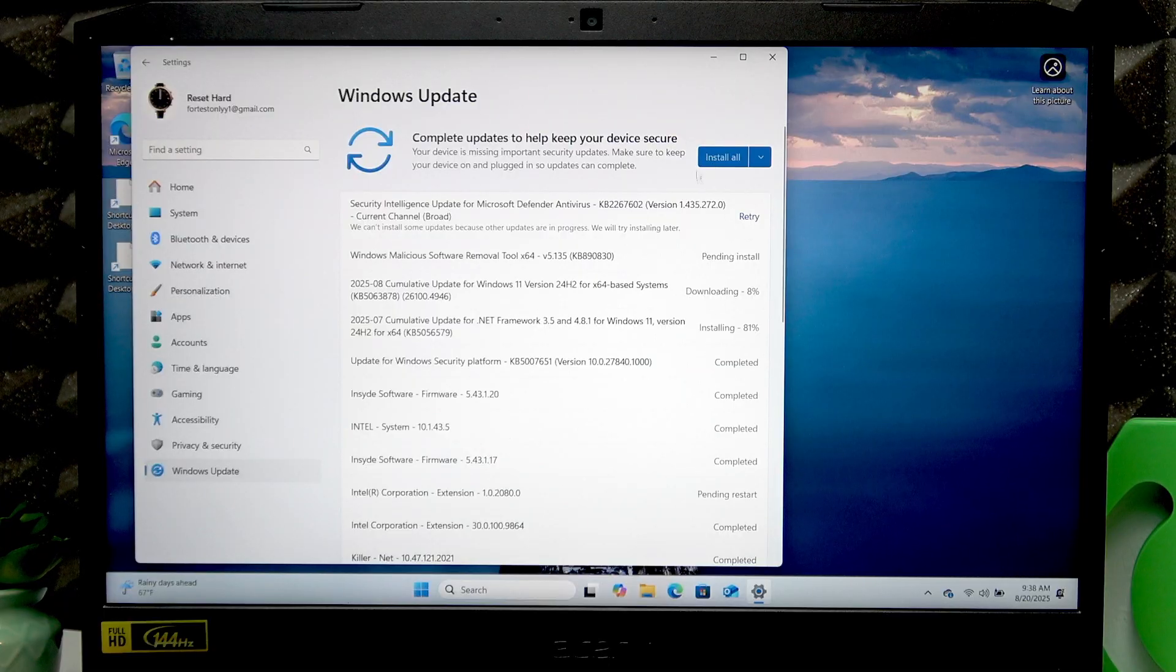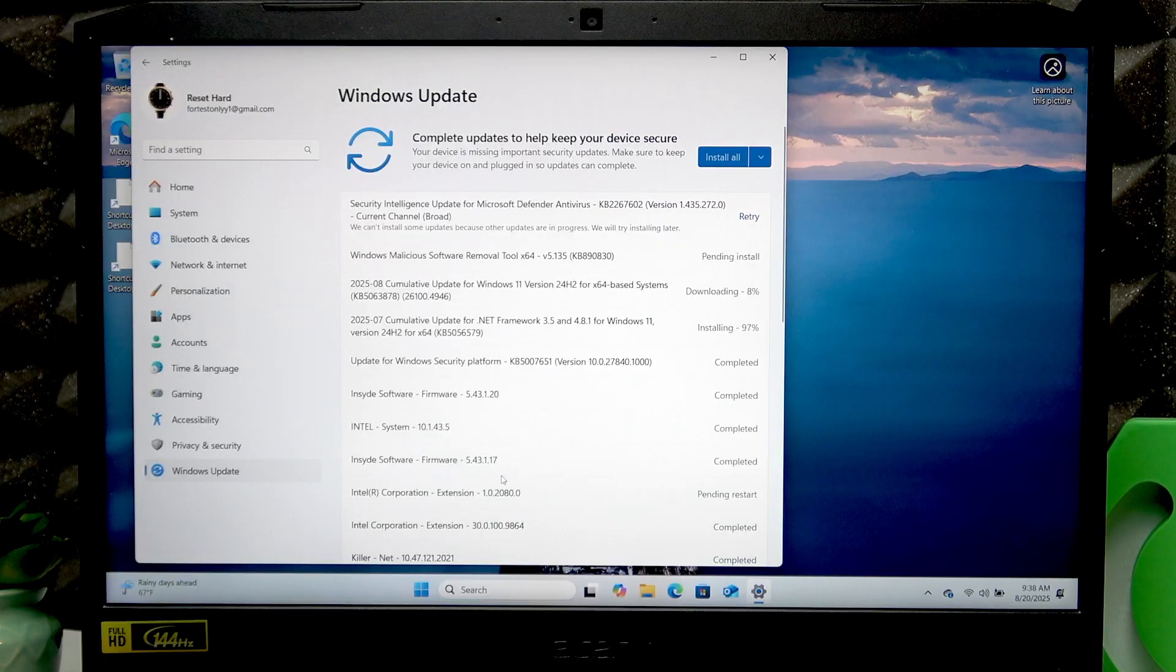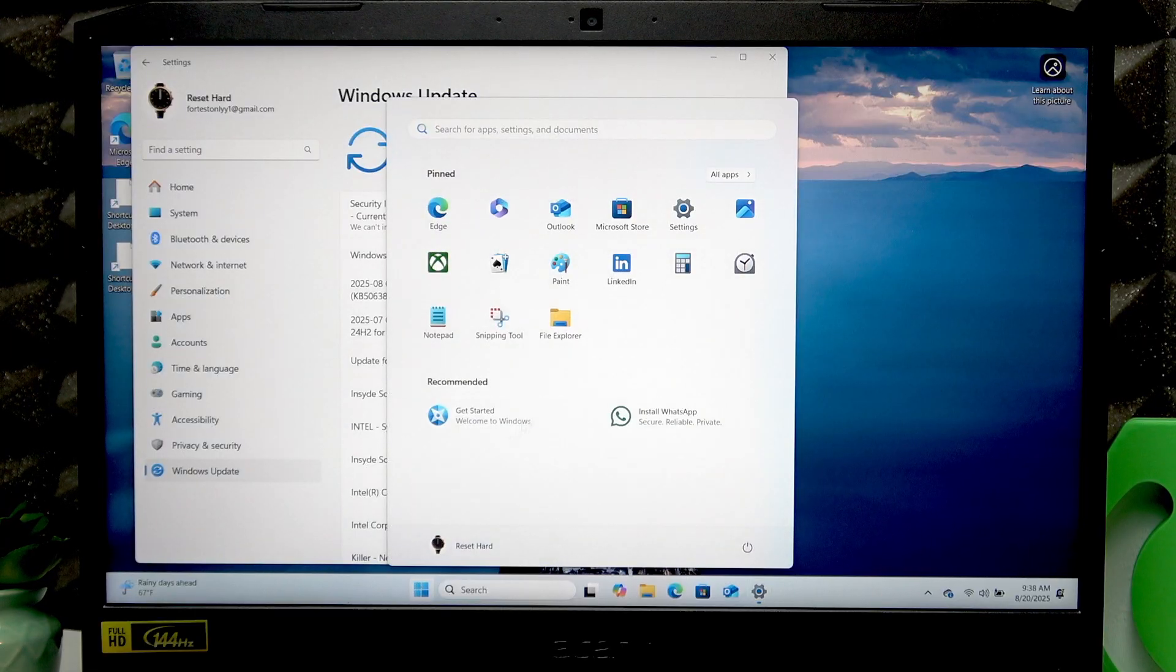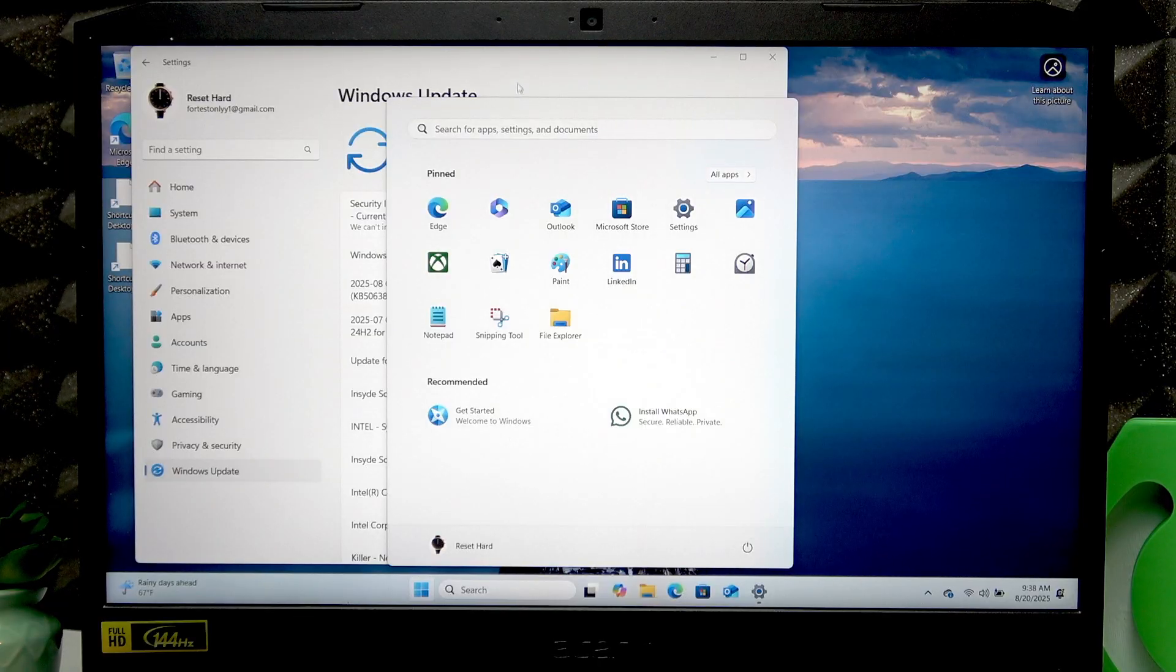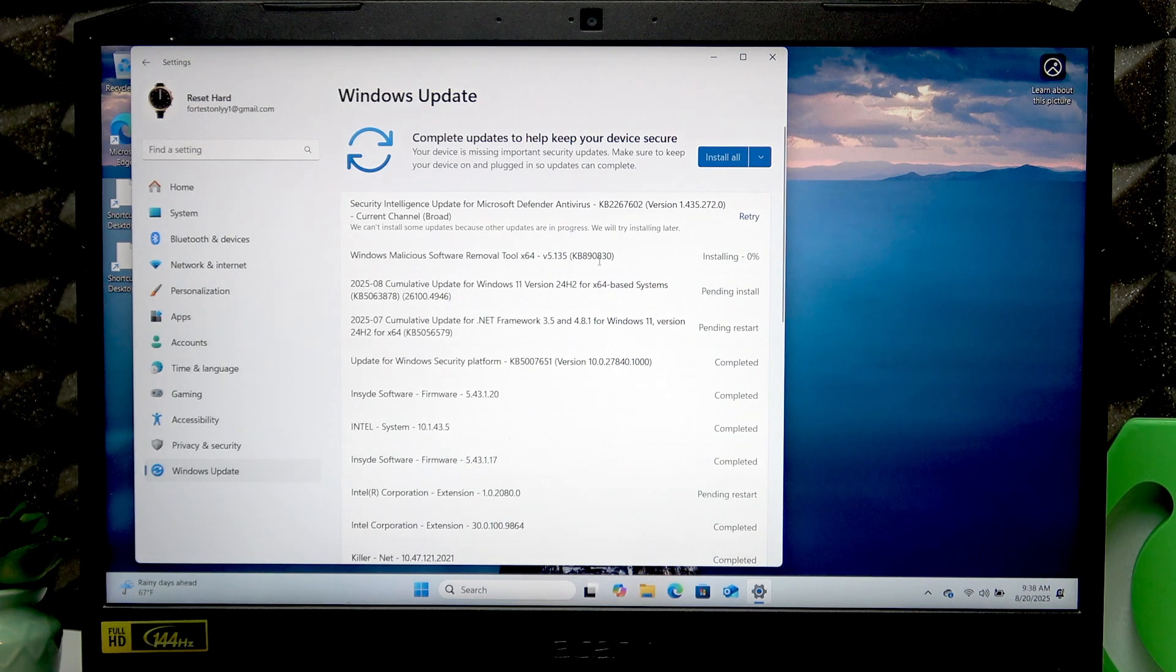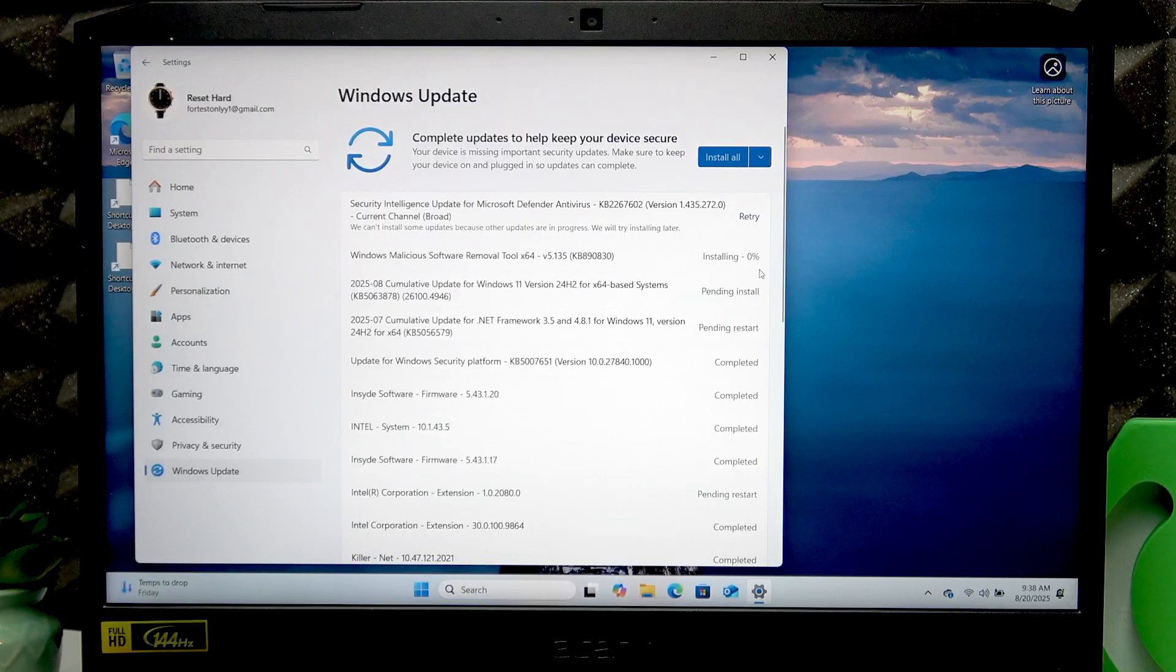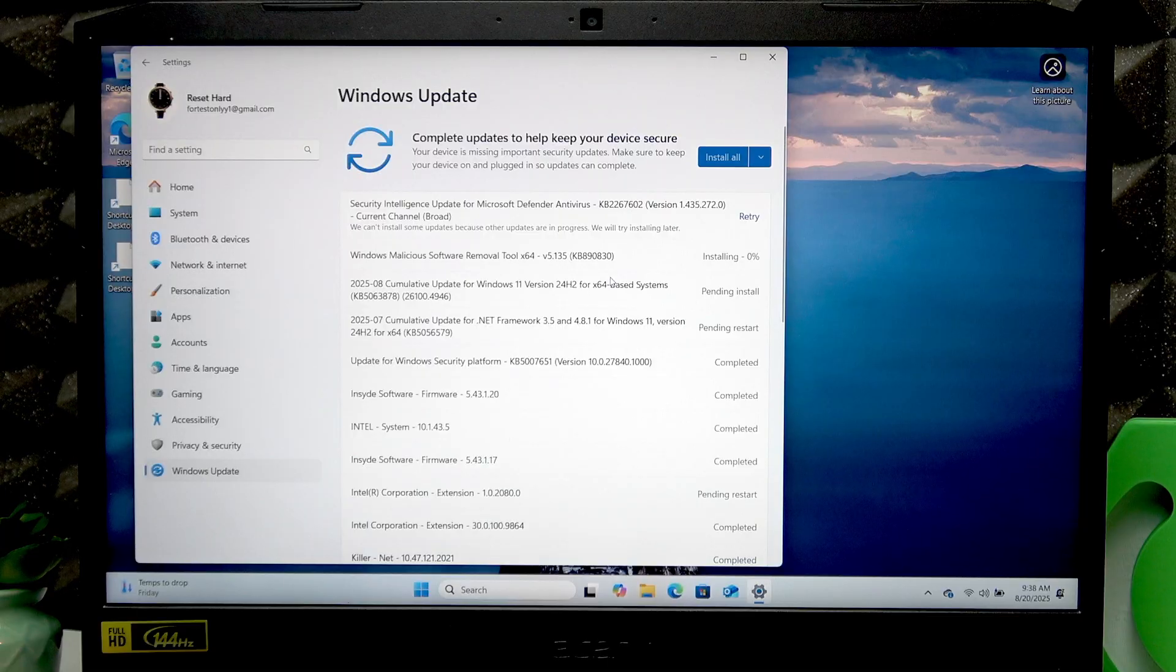You'll see the Restart Now option here. Alternatively, you can go to the Start menu, select Power Options, and select Restart. But let's wait until the last update is complete to do everything properly.